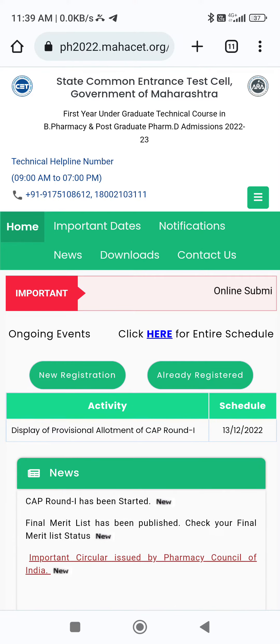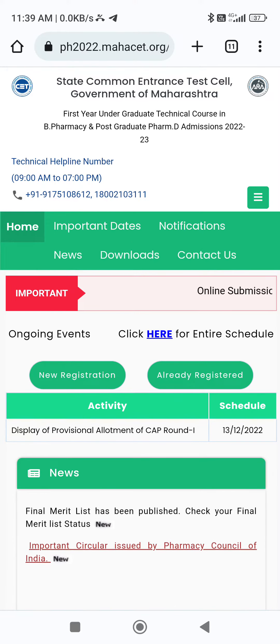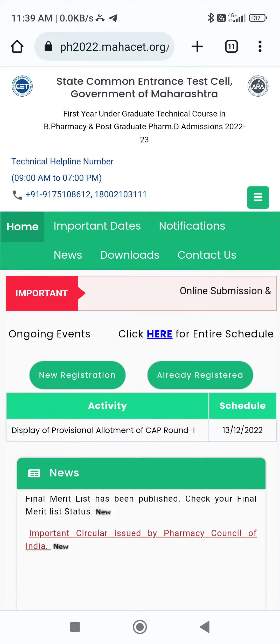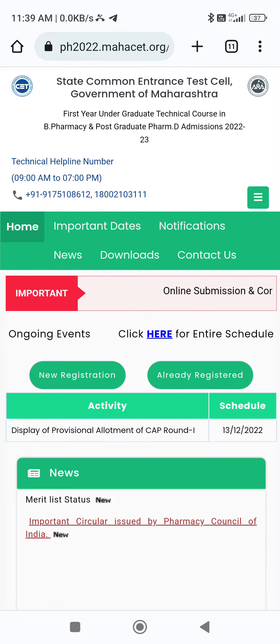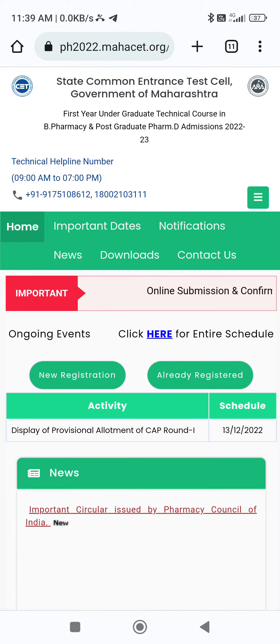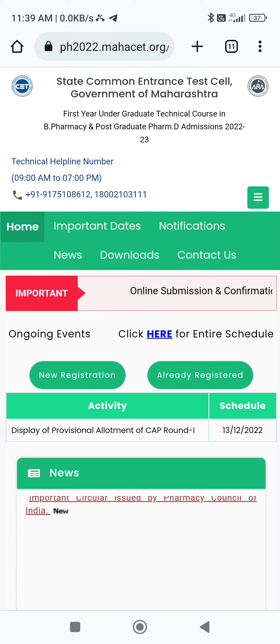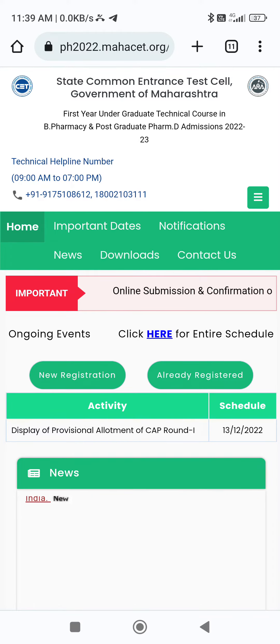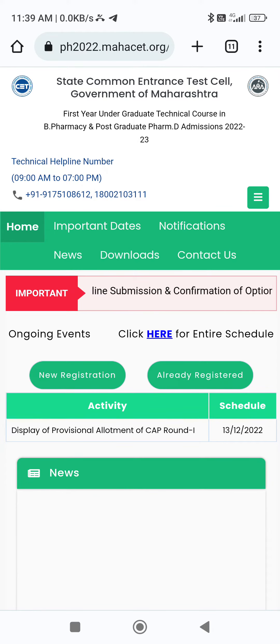Many people say: sir, some college whose first cut-off is 55 percentile, 60 percentile, and some college whose percentile is 80, 85, and some college whose percentile is 95.